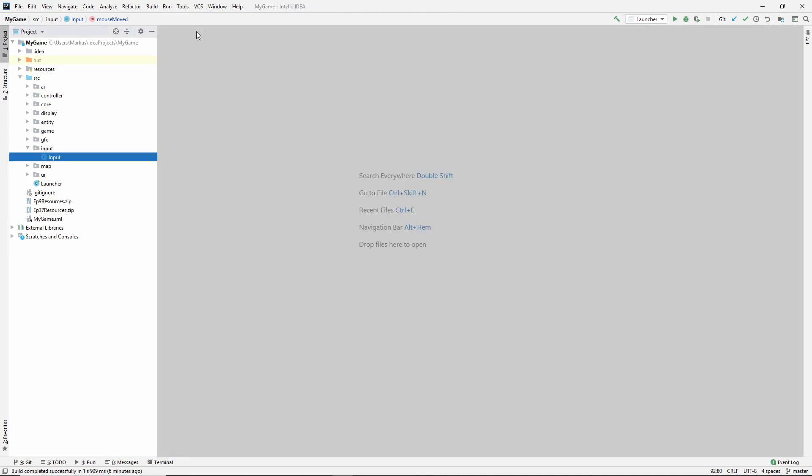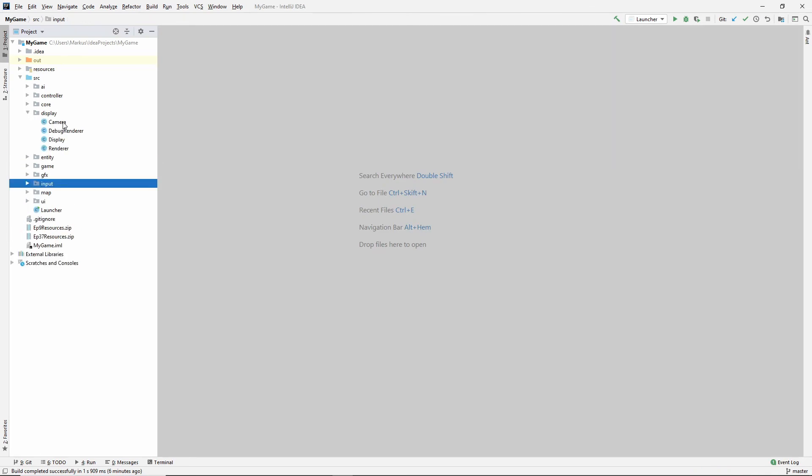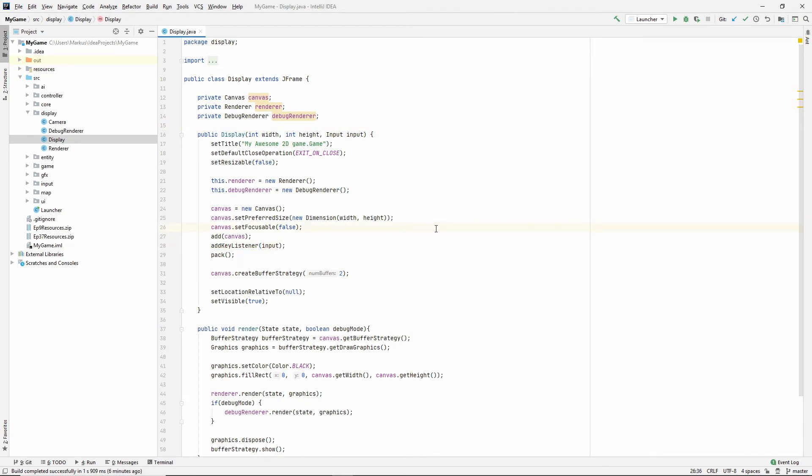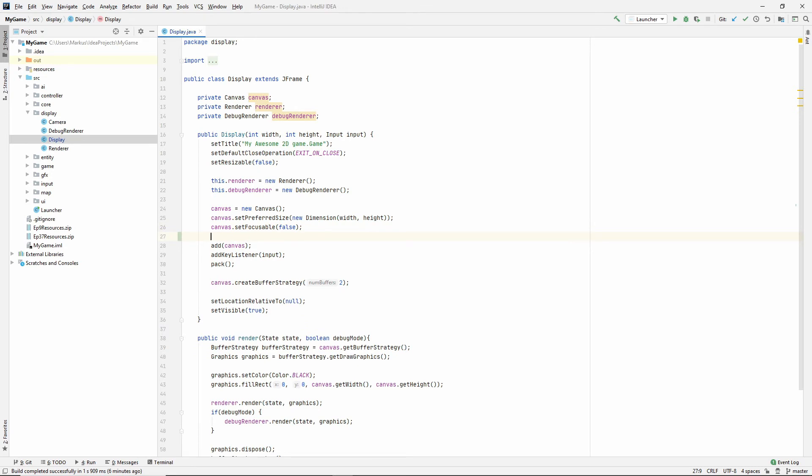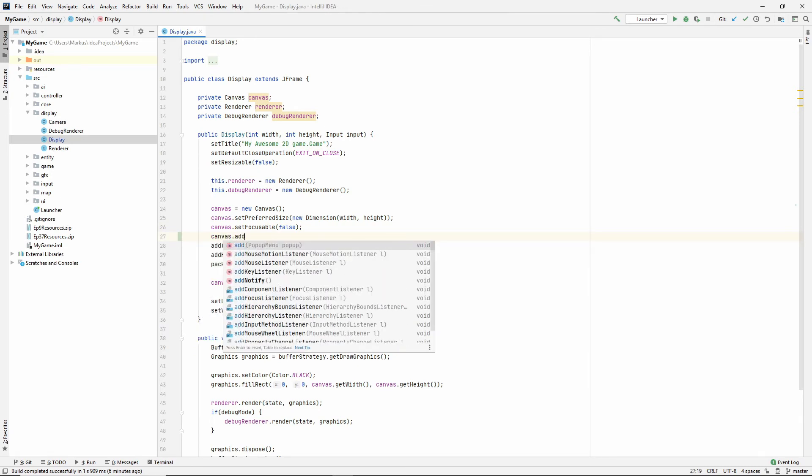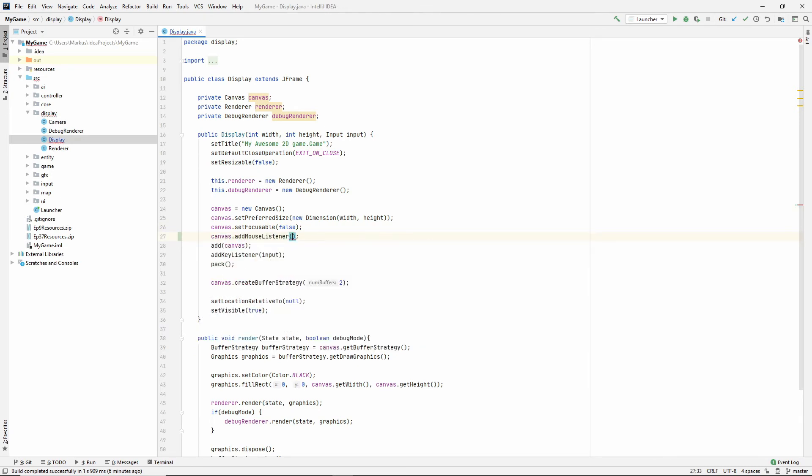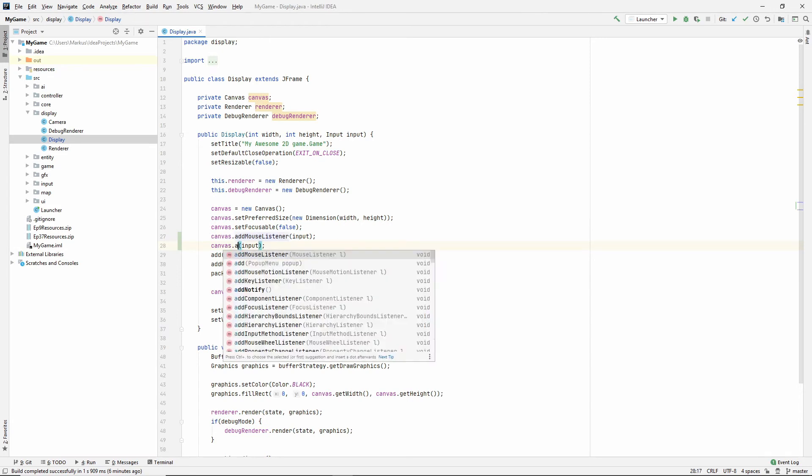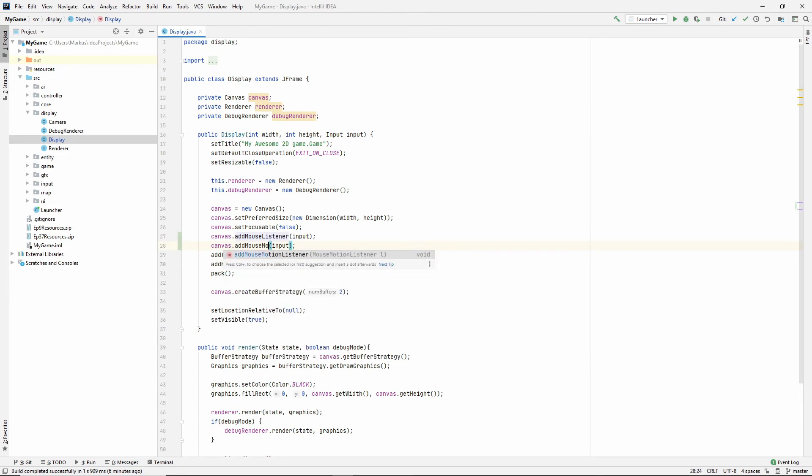It won't work right out of the gate, though. We need to go into our display. So our display is a J frame and we've added a key listener to that J frame. However, our mouse listener, we want that to be added to the canvas. So add mouse listener and we are going to add input since it implements mouse listener. Canvas knows what that means. Also add mouse motion listener input.